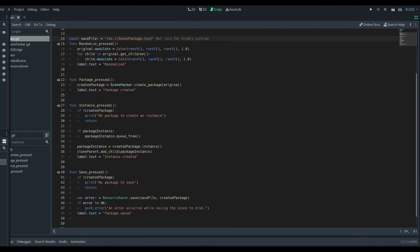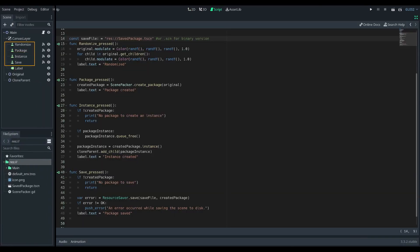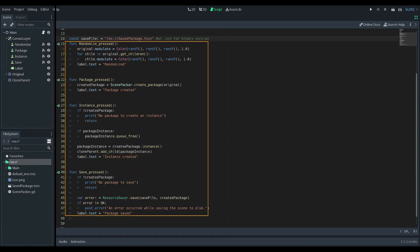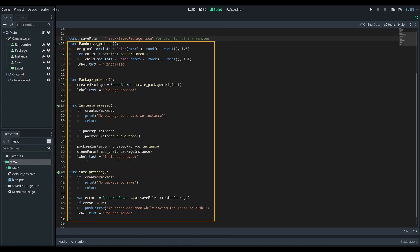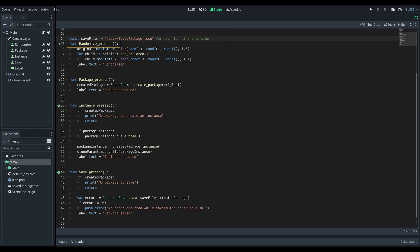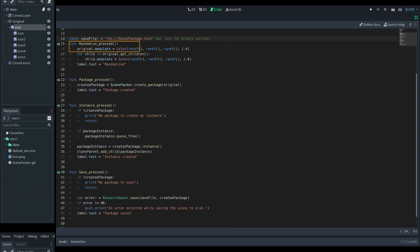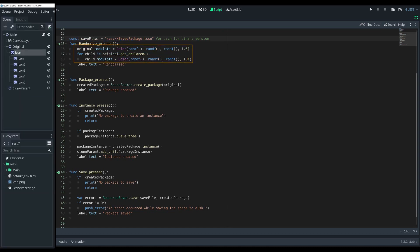Let's look at the code. Each button has a corresponding method function connected to its pressed signal. Randomization is nothing special, it just chooses a random color for each node.